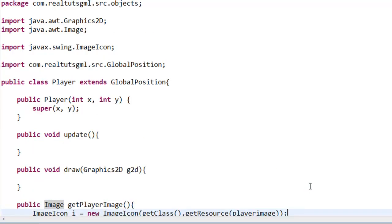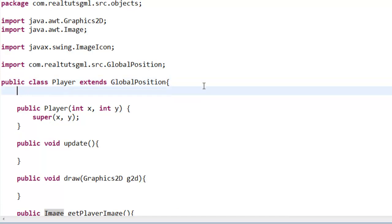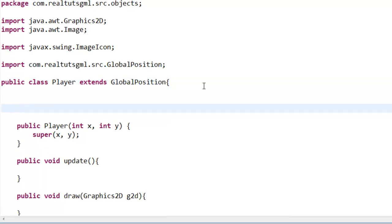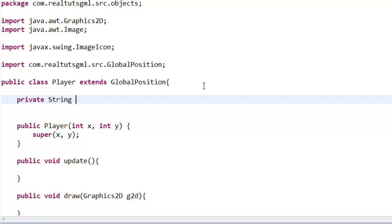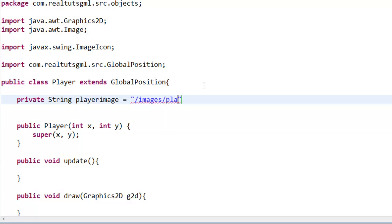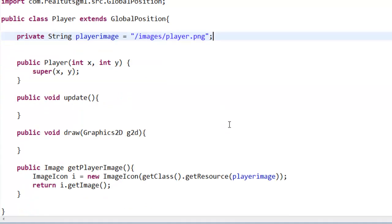Again, we get this error here. Let's go ahead and fix that real quick. So at the top of your class, just say private String playerImage, equals, and we're going to say slash—now remember this is very important that you have to put that slash there or else it won't work—images slash player.png. And that creates a path to our images folder and gets out that player PNG. Now you can see there's no error here.